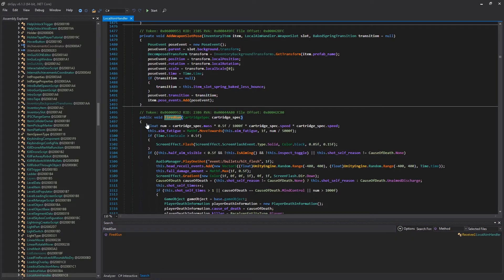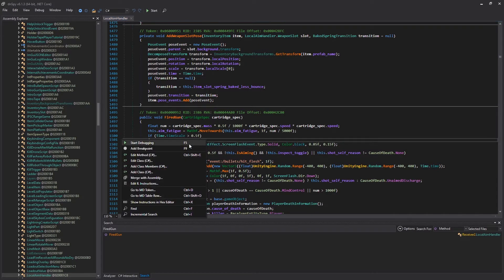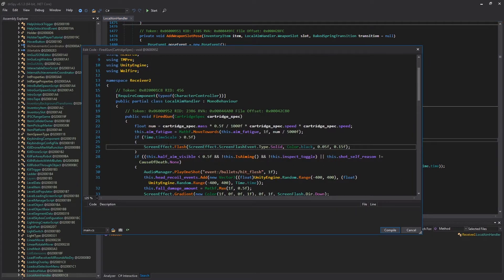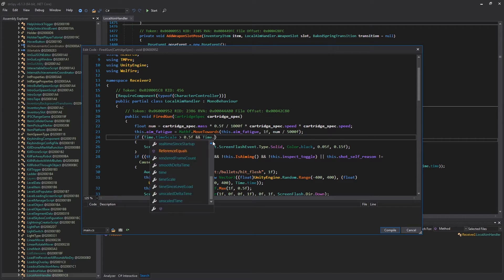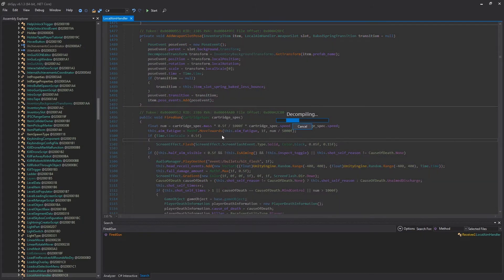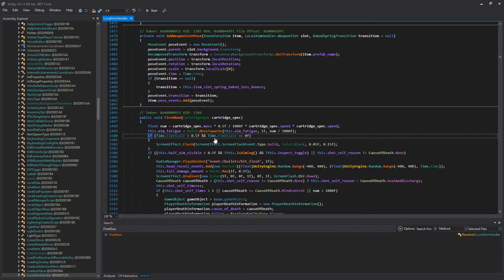Double-clicking that leads us to this area where we have ScreenEffectFlash, and all we want to do here is just disable this. So we're going to right-click, edit method, and I'm just going to comment this line out because I want it gone entirely. We could also do something like timescale is bigger than 0.5 and Time.timescale equals zero — which is impossible. It cannot be bigger than 0.5 and zero at the same time, but this preserves the code. It just never becomes true.